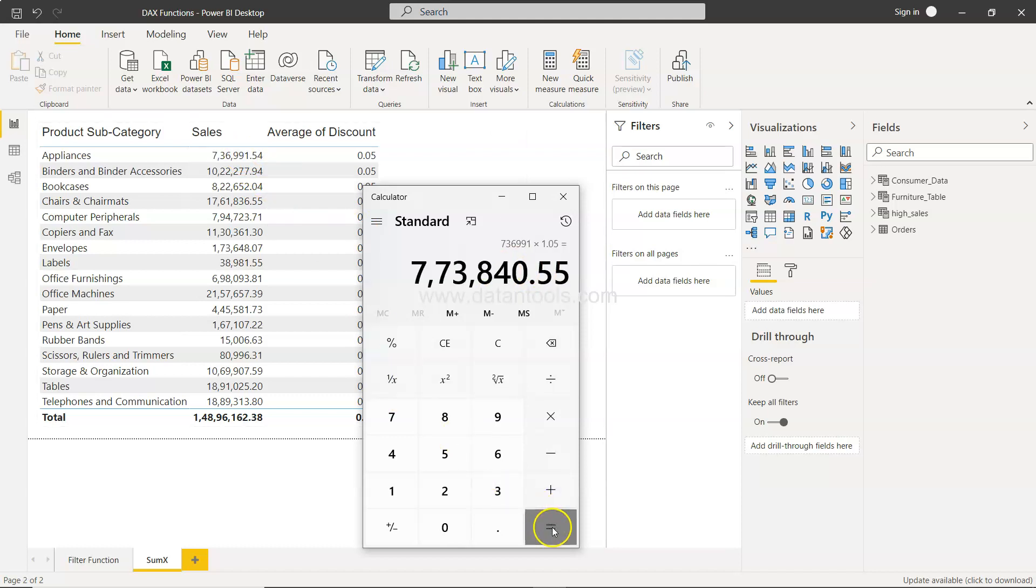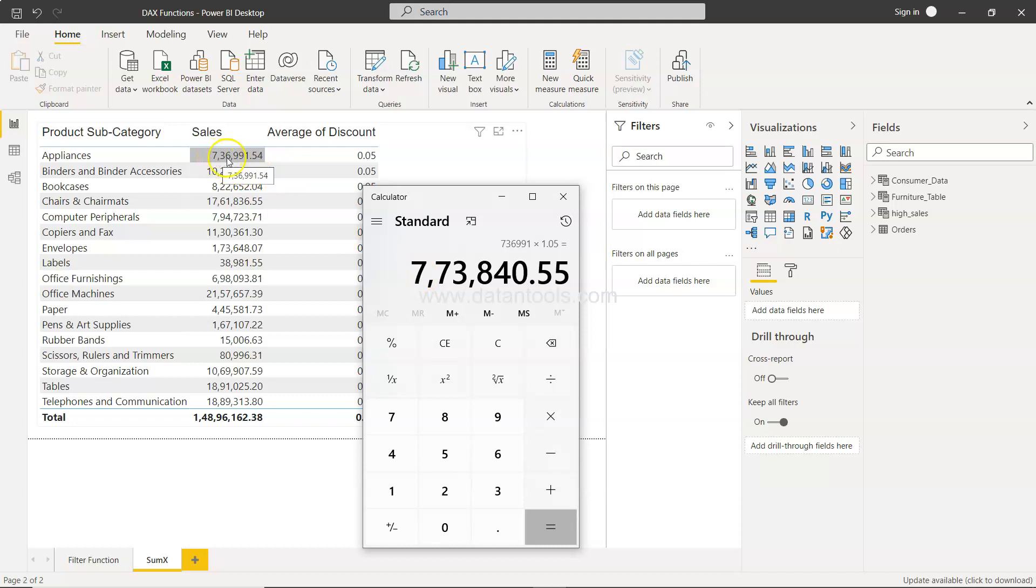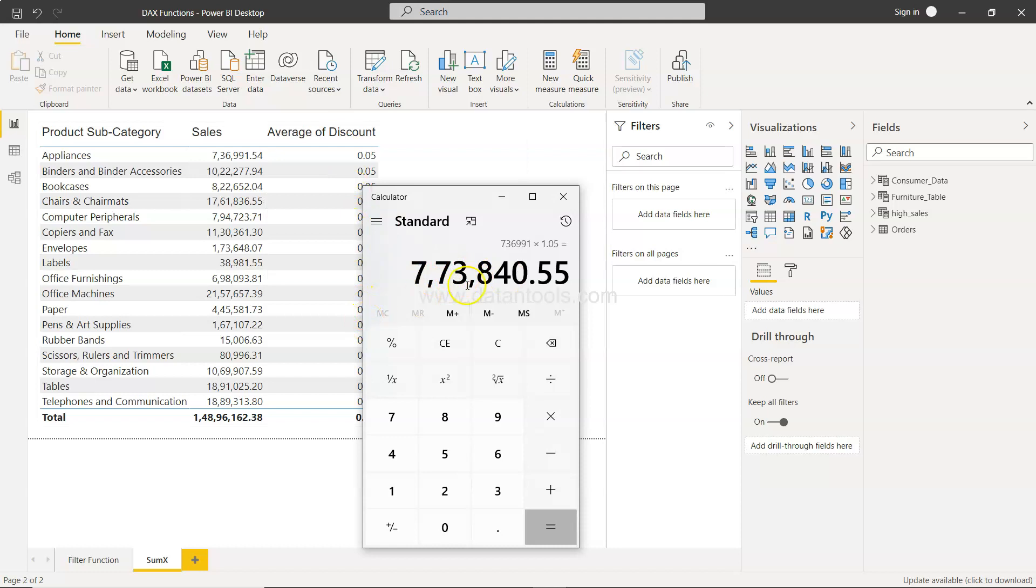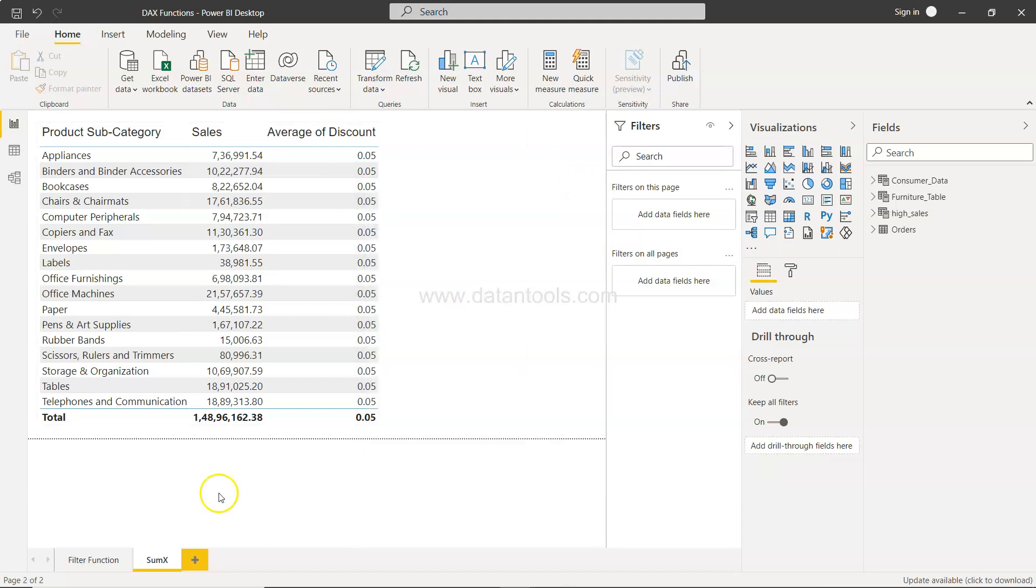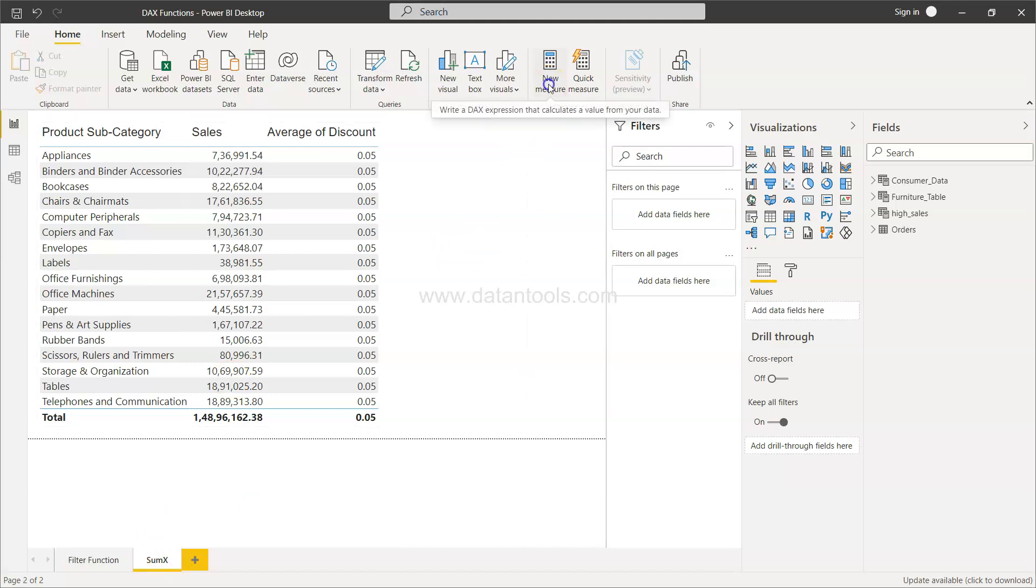So if we click it here you see that the value prior to the discount was 736,000. So this is 773,840. So how we can arrive to this value in this table? Well, considering if we don't have SUMX function, if we have only SUM function, then what will happen?